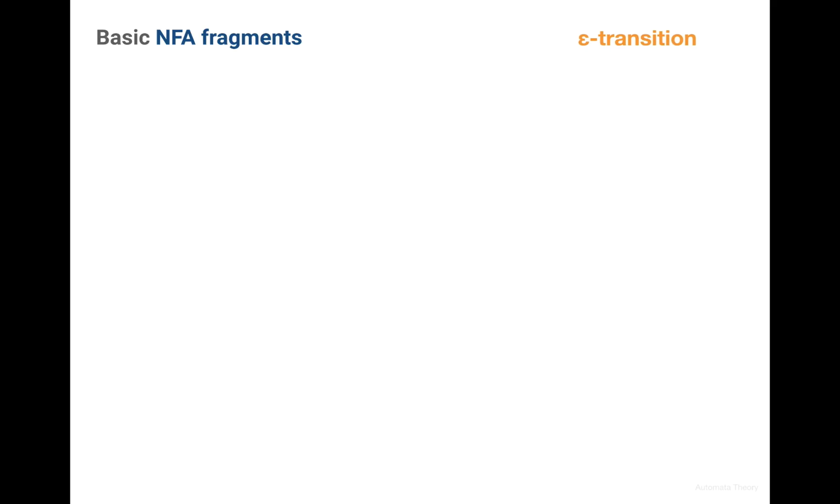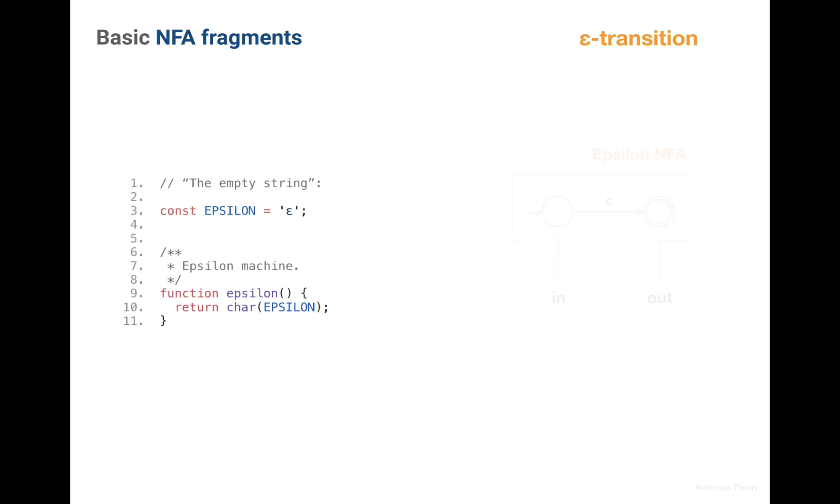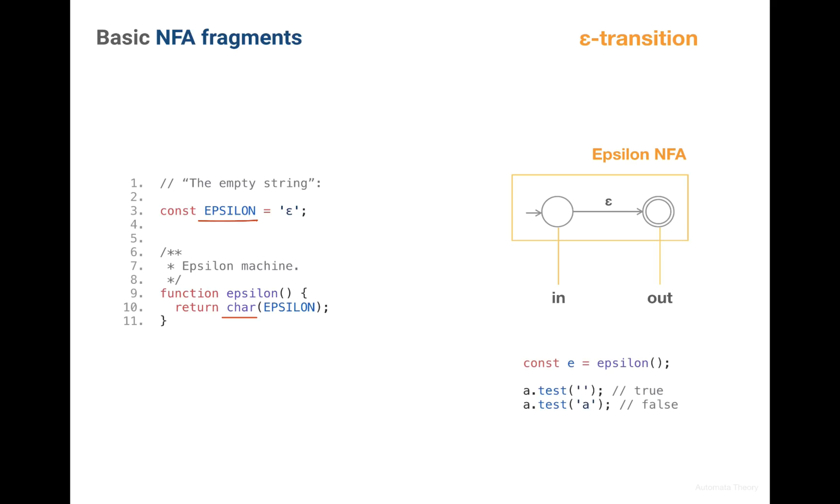As for implementation, your state can keep either a separate list of Epsilon transitions or we can just reuse the character machine, providing the special Epsilon value there. So such machine accepts an empty string, but nothing else.